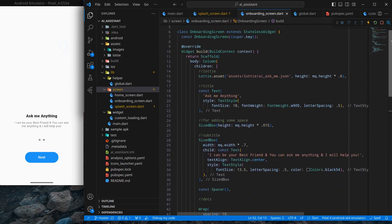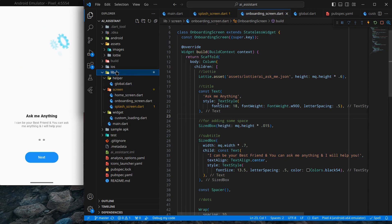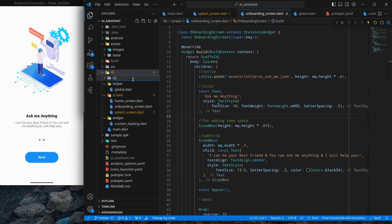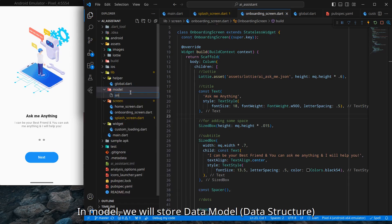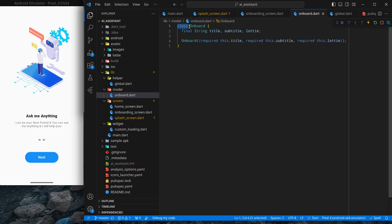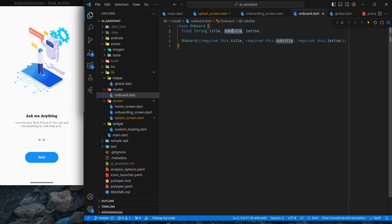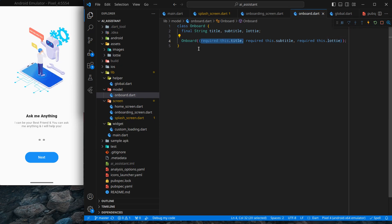To achieve that, I'll first create a model class to store the title, Lottie file name, and subtitle. I'll create a new folder called 'model', then a new file called 'onboard.dart'. The class is called Onboard and has three final variables: title, subtitle, and Lottie, with a constructor requiring all three fields.